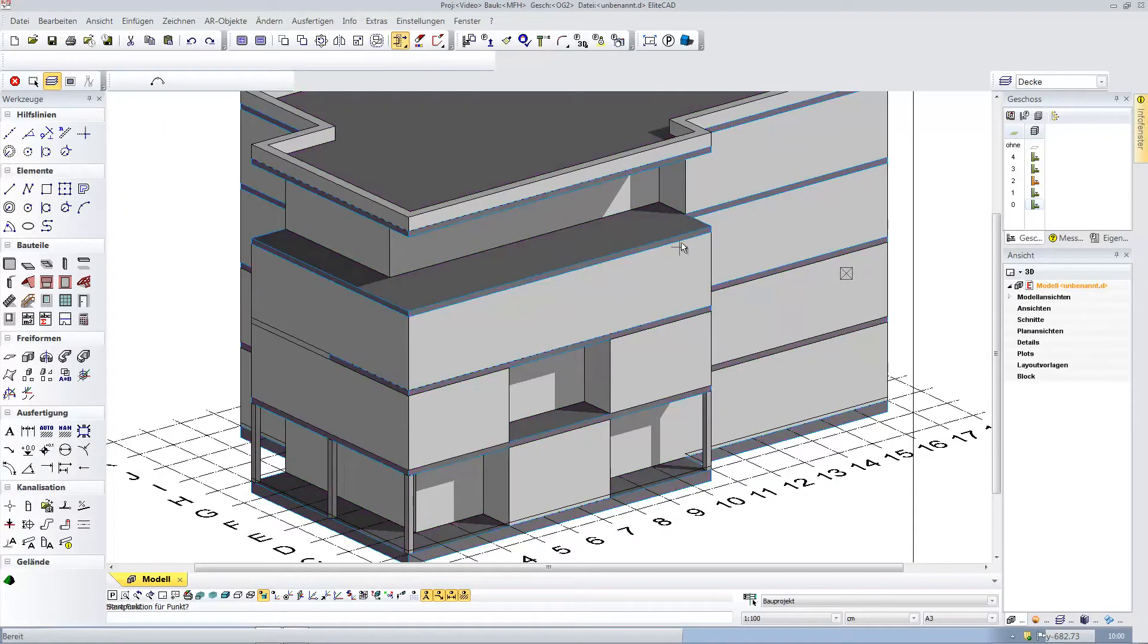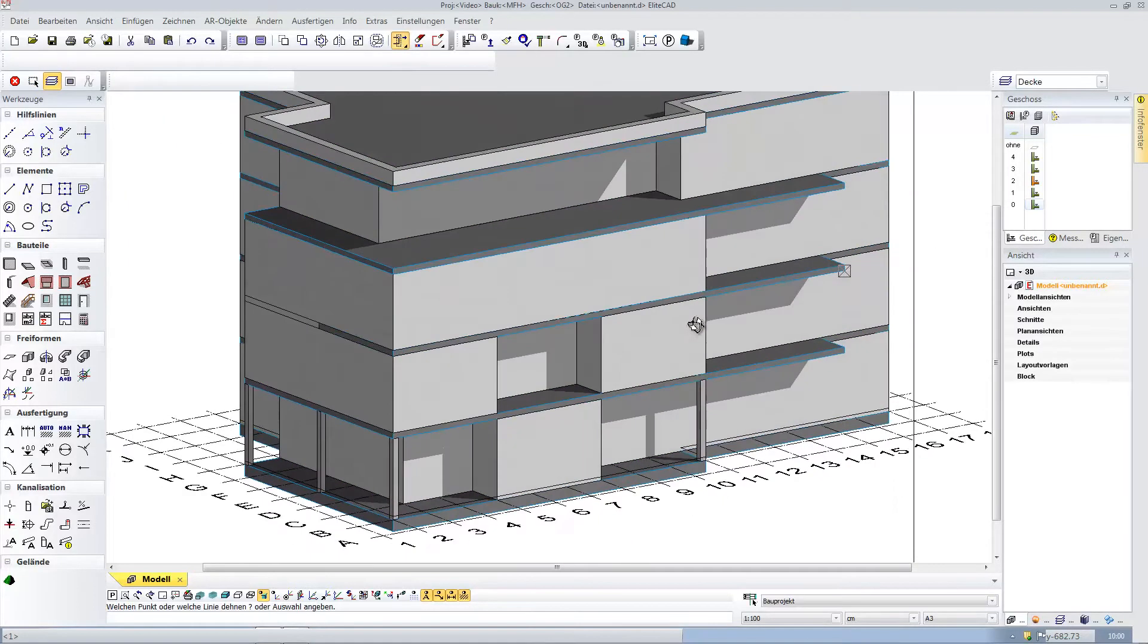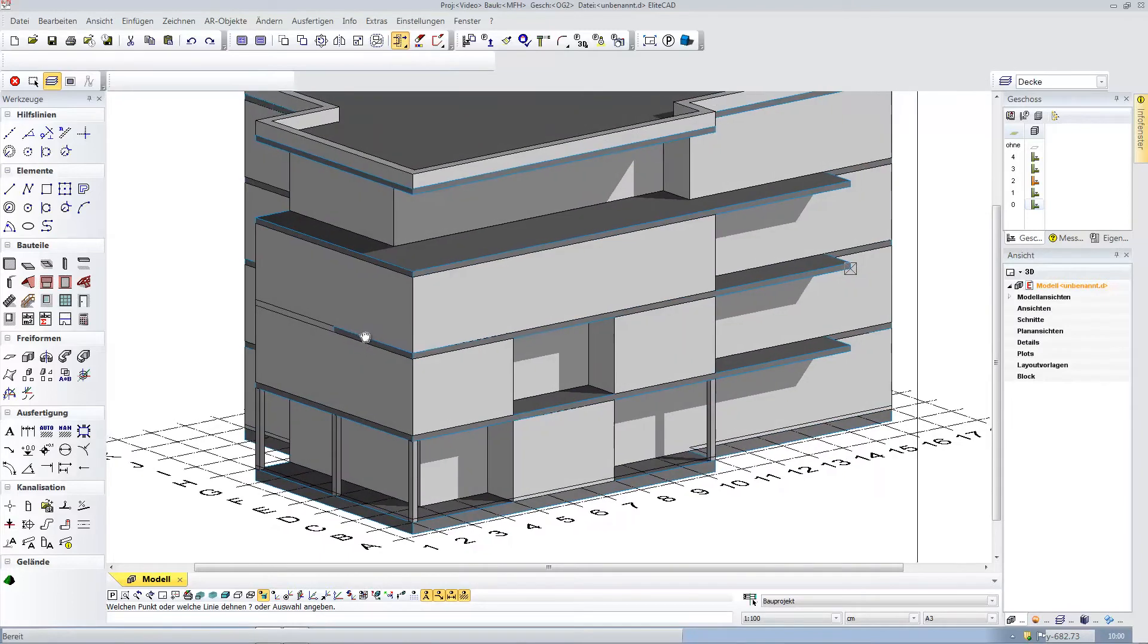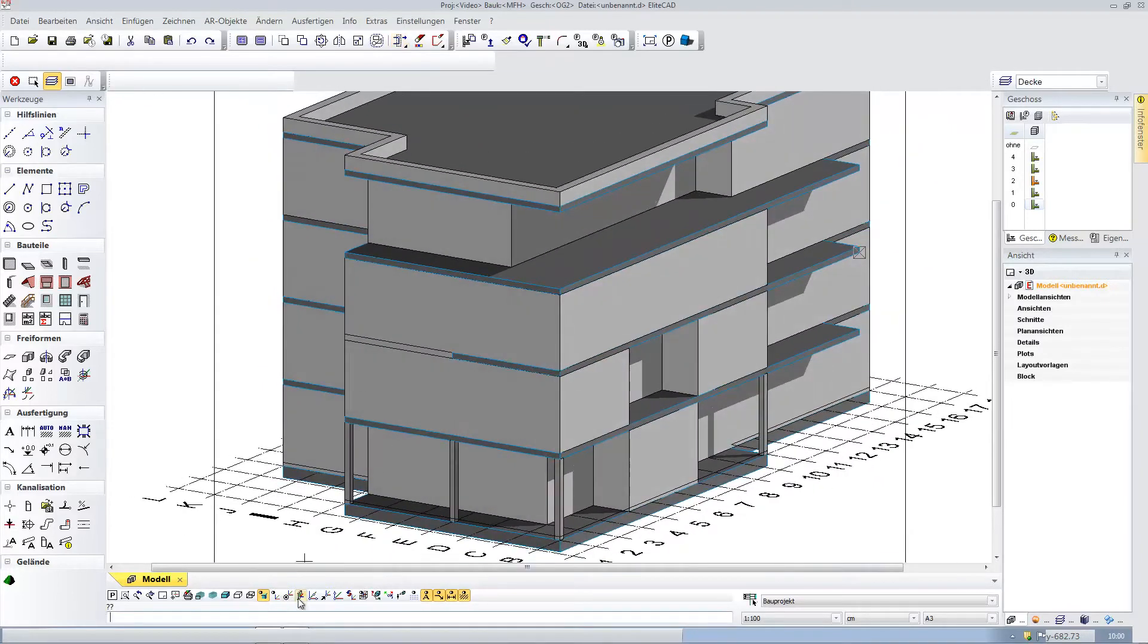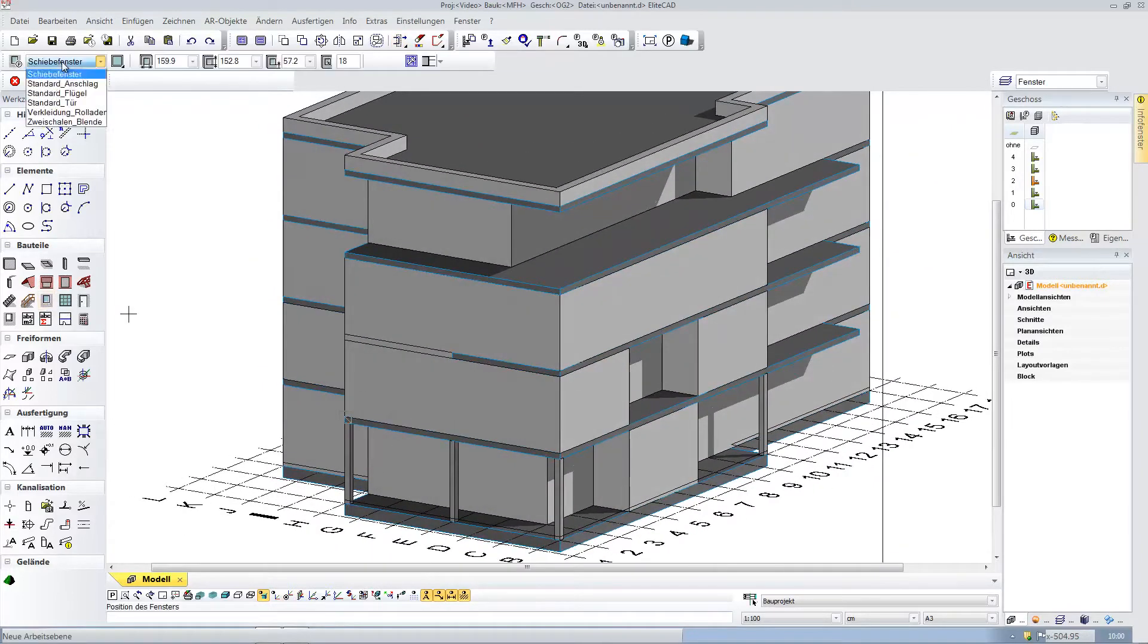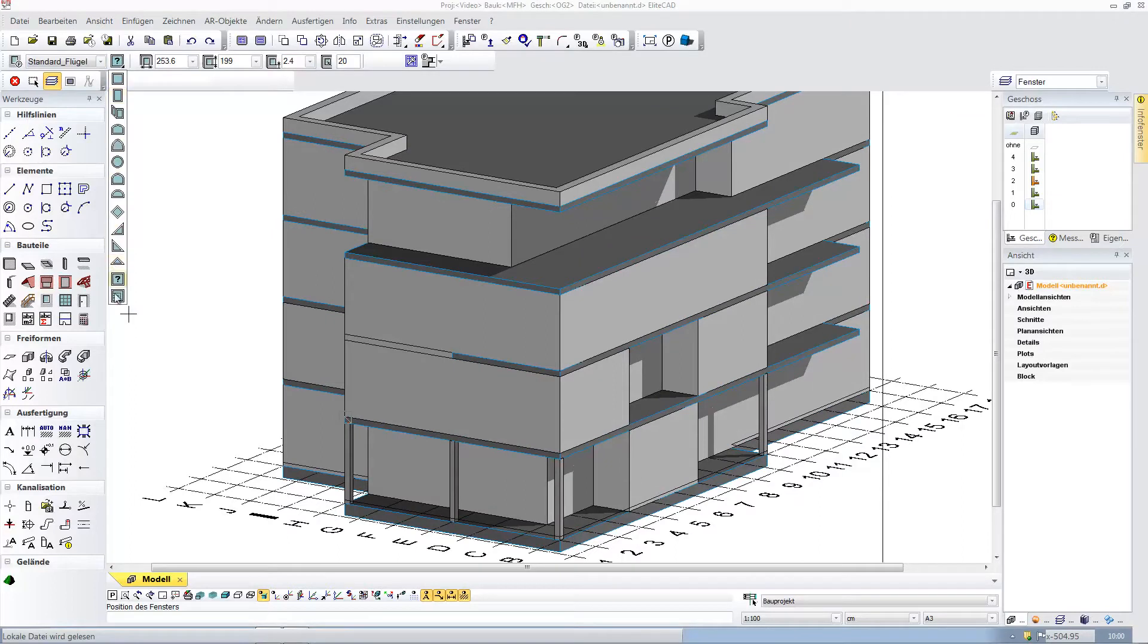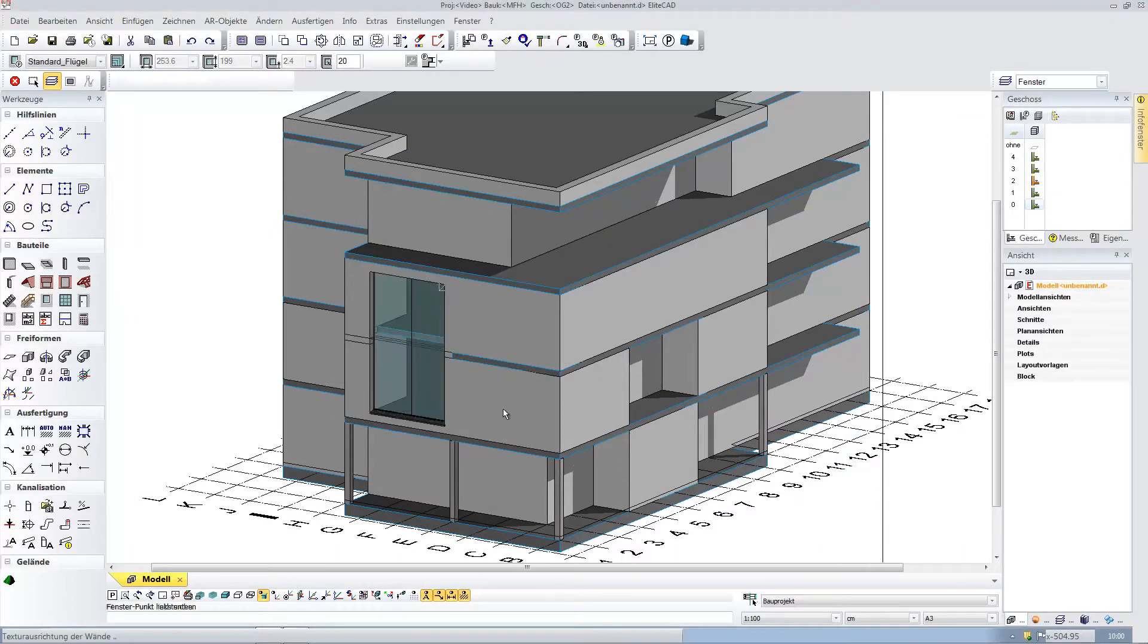I expand all of the story ceilings on the facade in order to make balconies out of them. Then I go to the facade and draw a story-transcending window here.